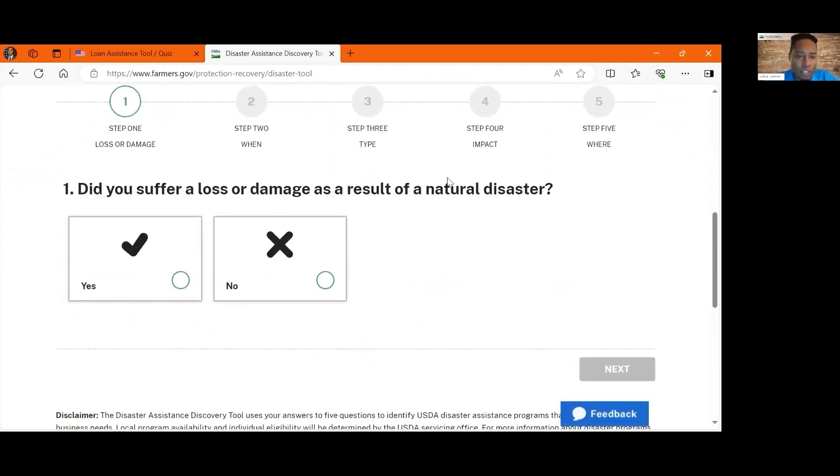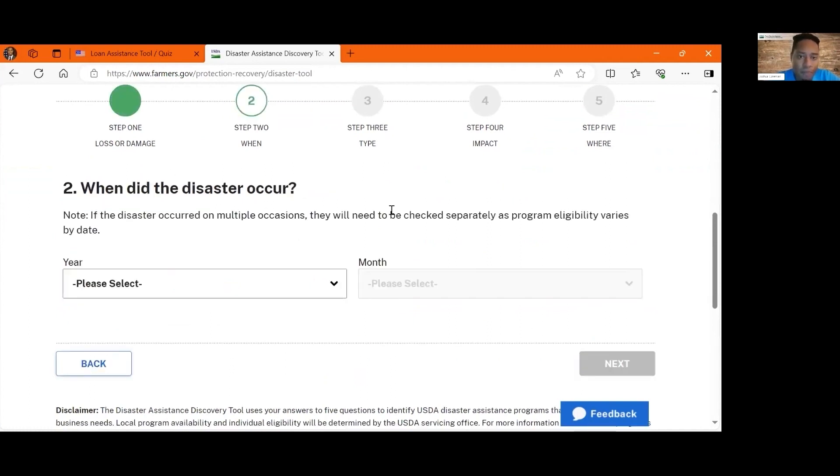There'll be some questions that'll pop up. I suffered a loss as a result of a natural disaster.